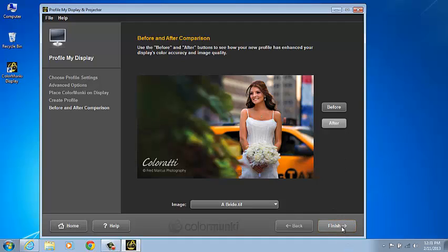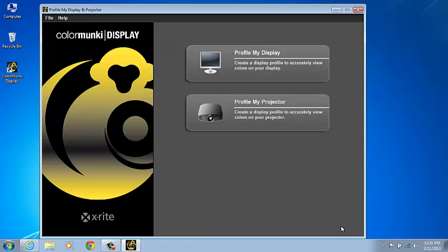The new profile is going to be added as your default monitor profile for this selected display. You'll return to the home page of ColorMunki's display.